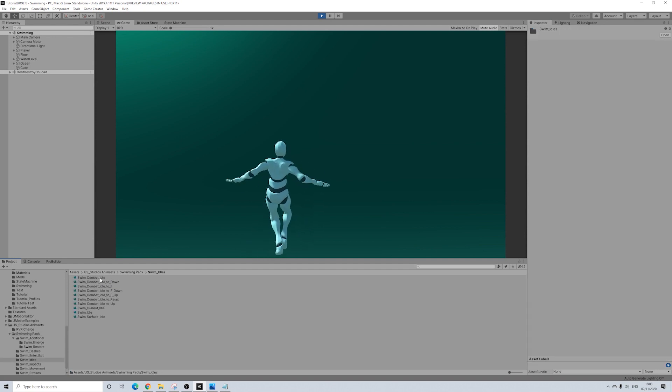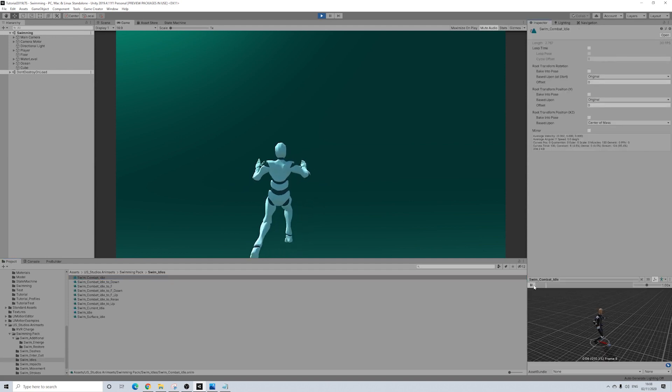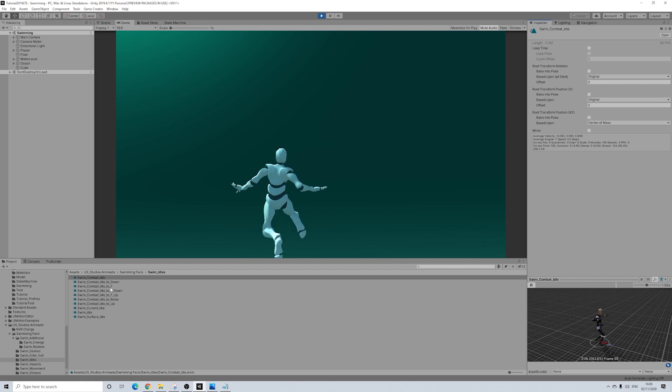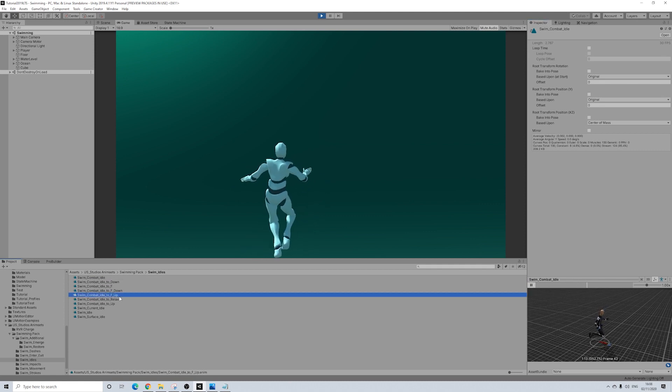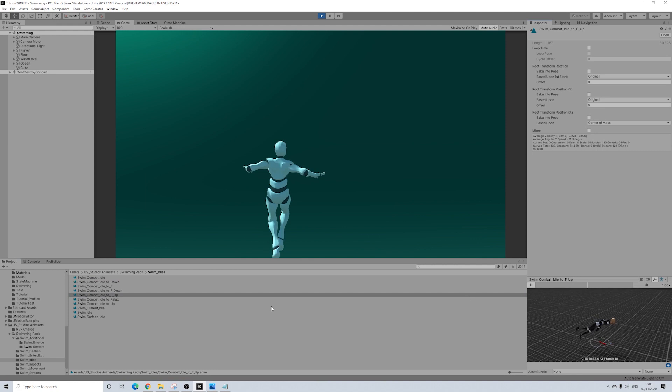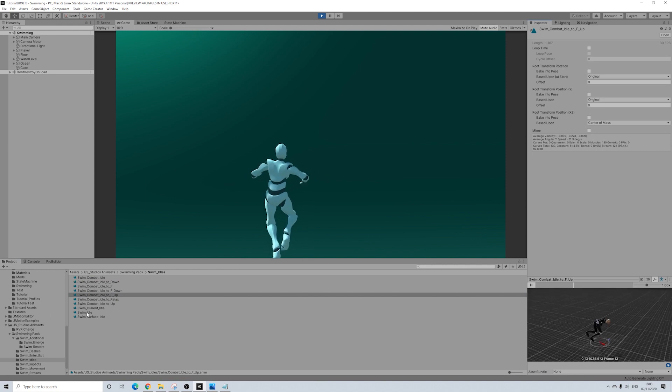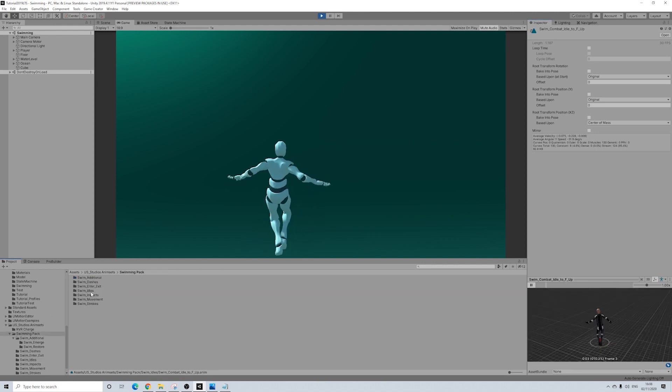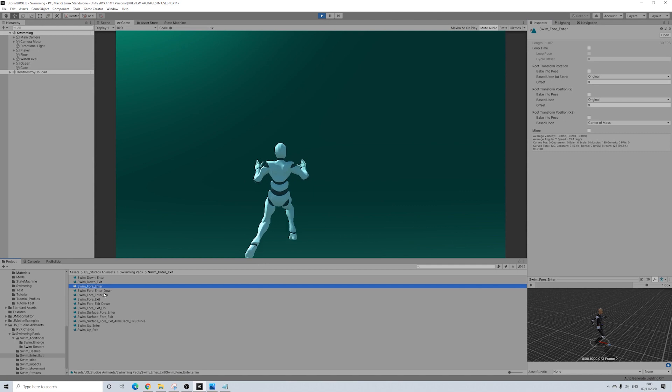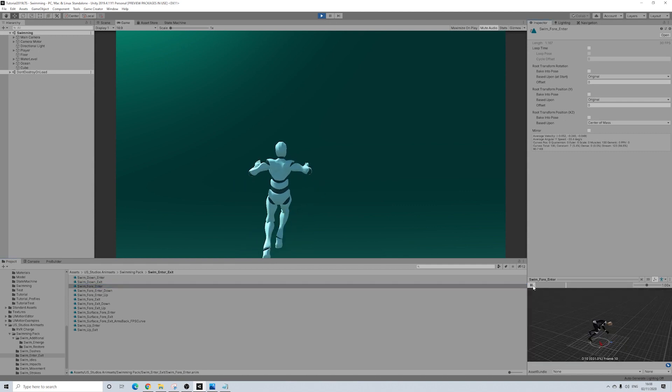We have different types of idols, including combat idols, as I mentioned before, which is really cool. We have entry and exit animations as well, which is really nice.